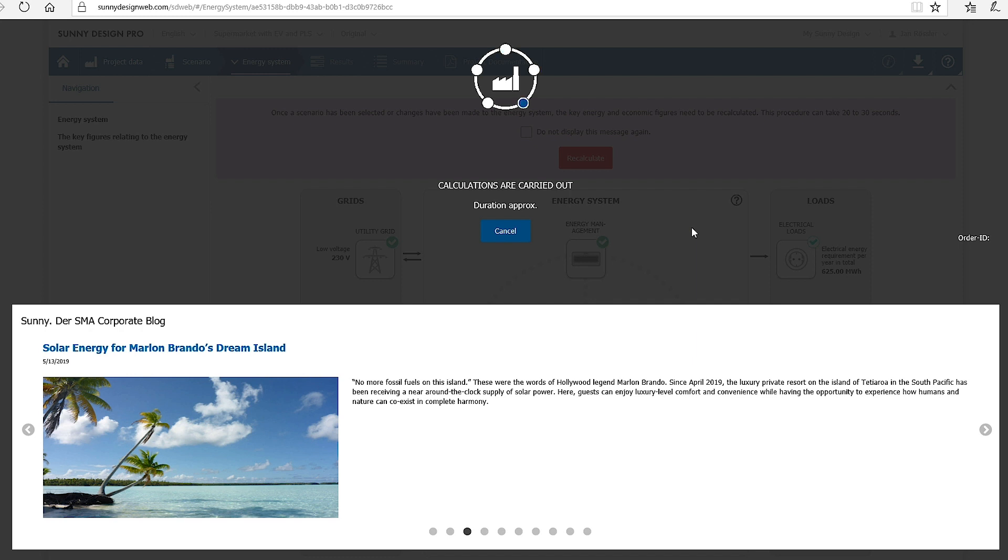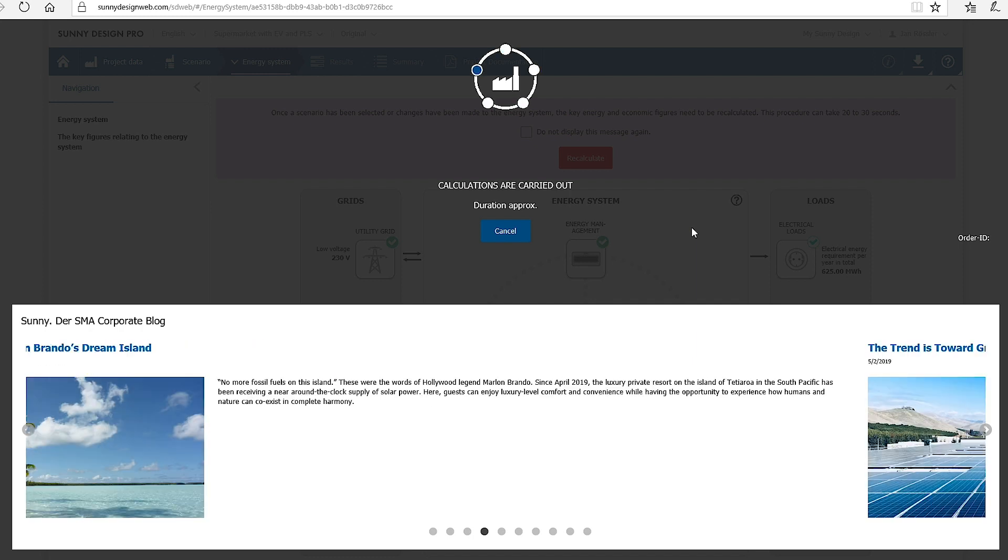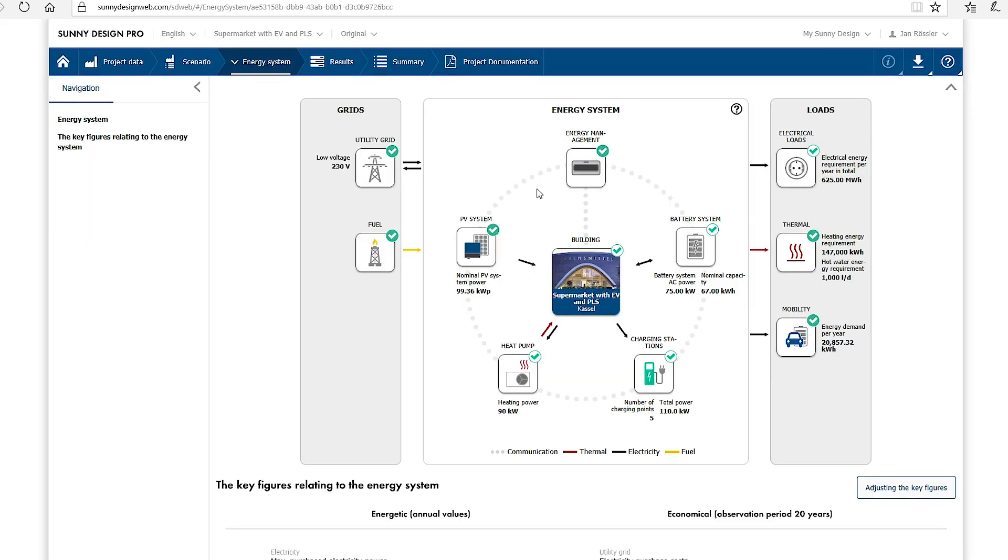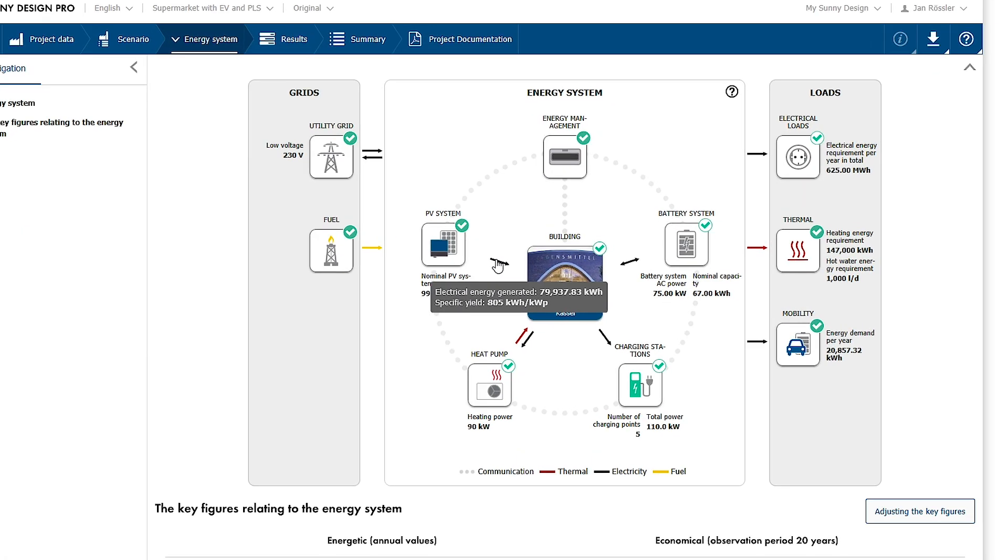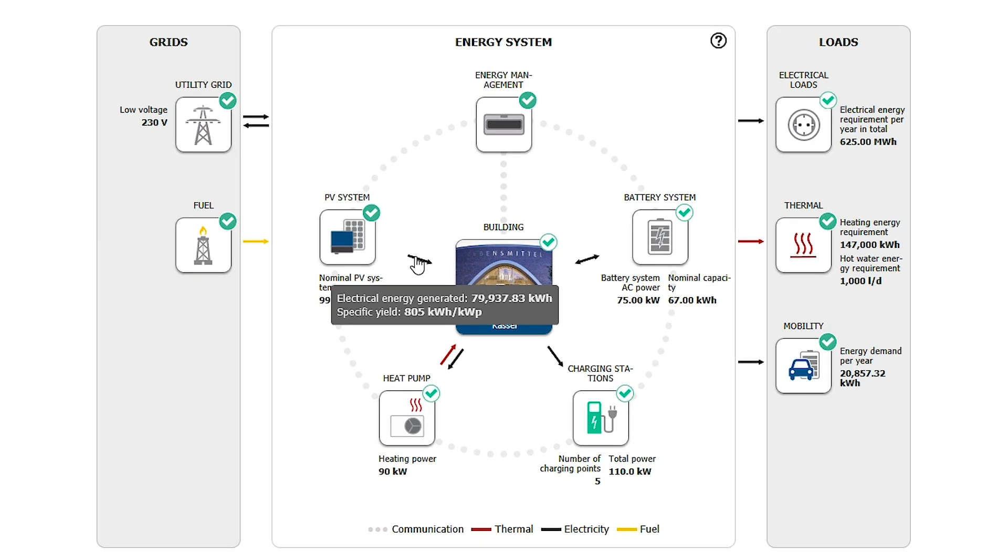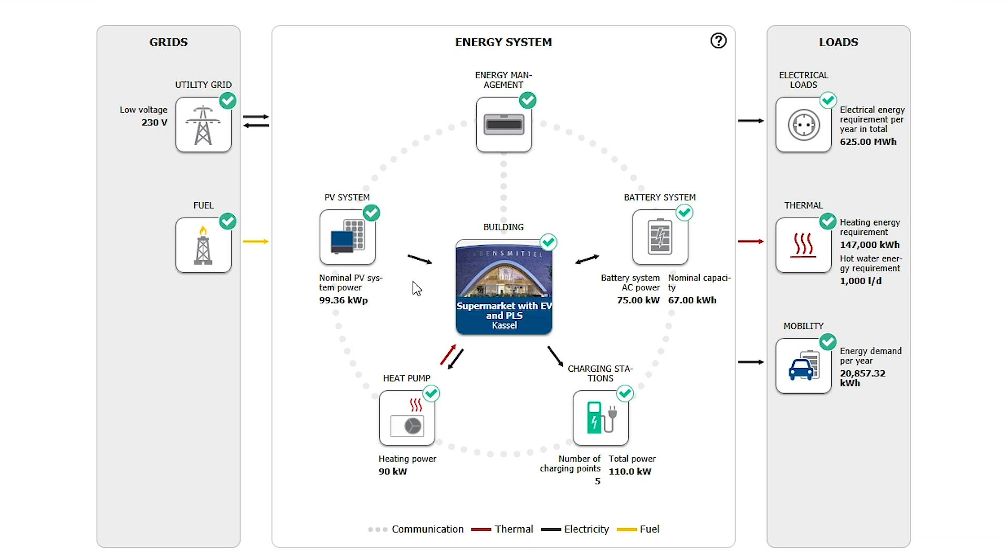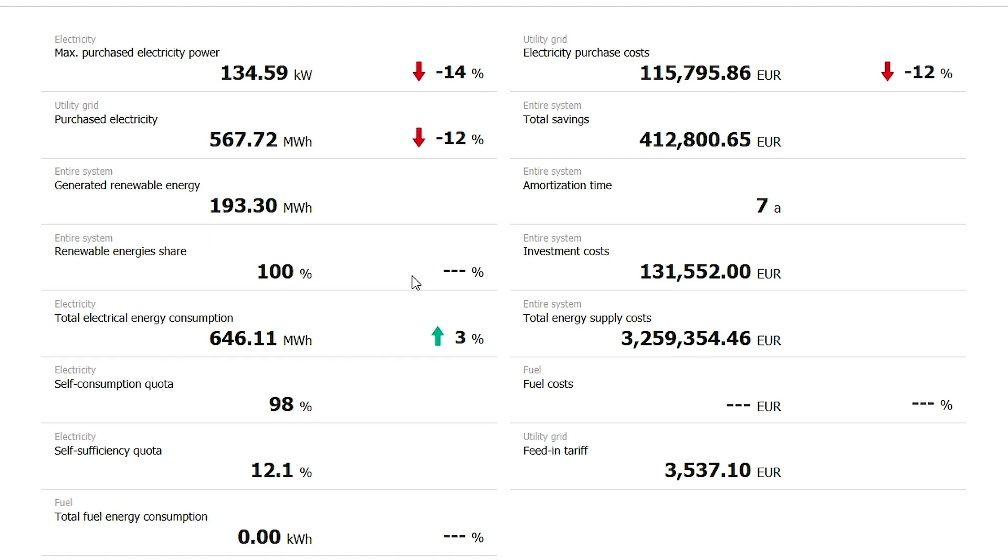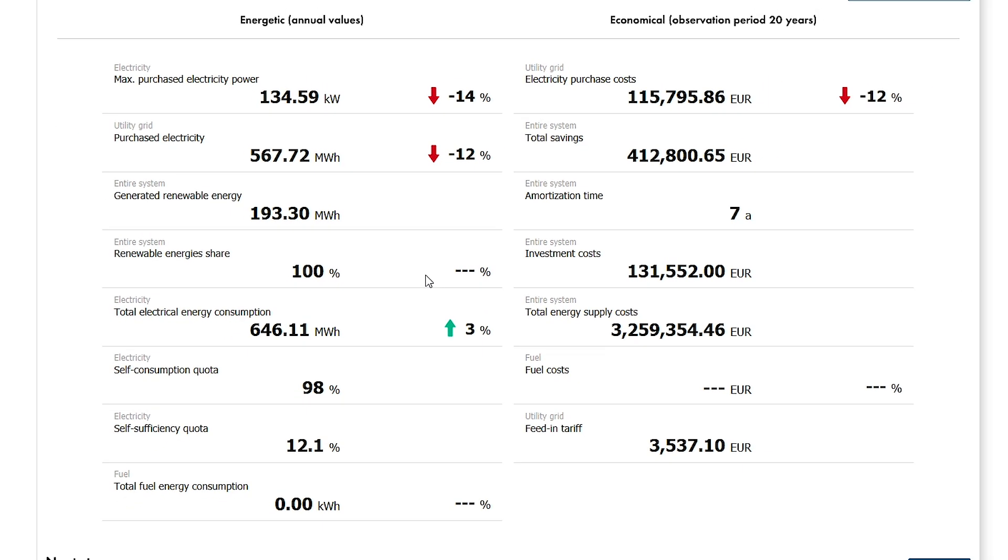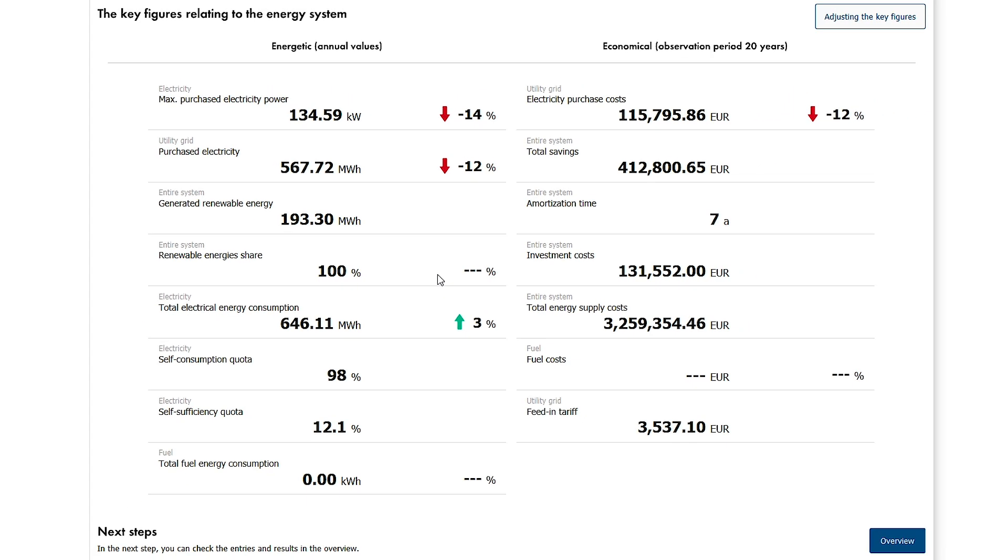During the waiting time, you can find out about the latest news in the SMA blog. Important energy values can be viewed in a diagram after the simulation. Additionally, it is possible to create your own summary of key figures in the lower area. It can be changed by clicking on the button, adjusting the key figures.